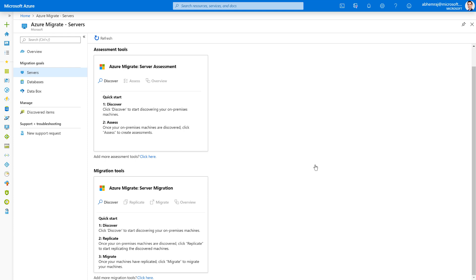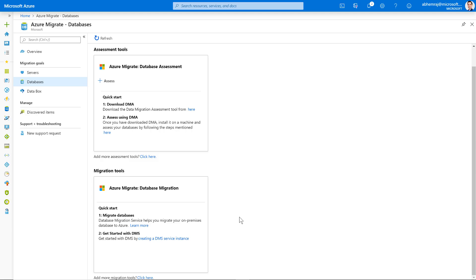This would have worked exactly the same if I had selected an ISV tool for the assessment and the migration phase. For example, if I had selected Cloudamize to perform my assessments and Carbonite to perform my migration, on this screen, you would see tools representing Cloudamize and Carbonite.